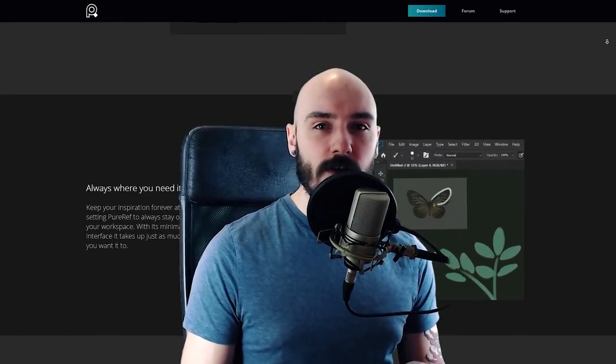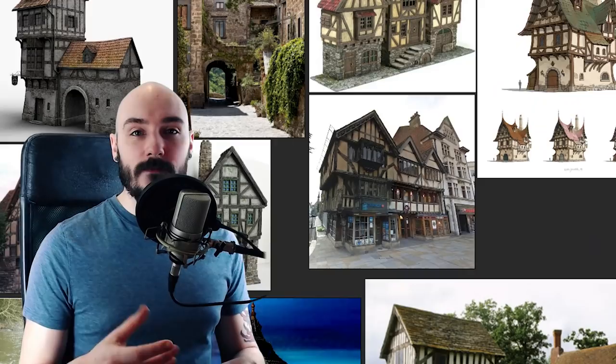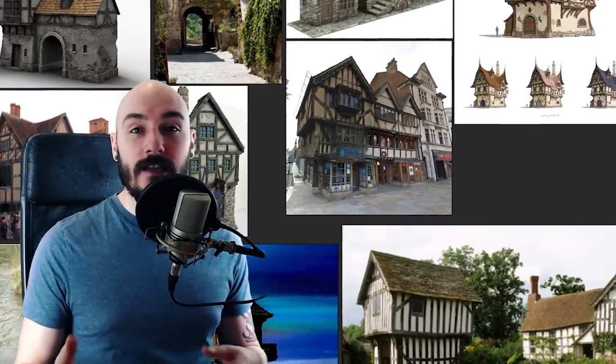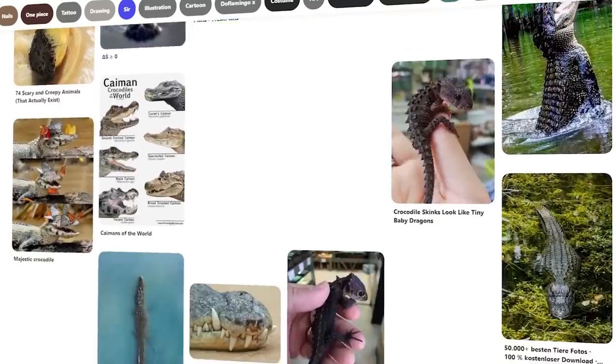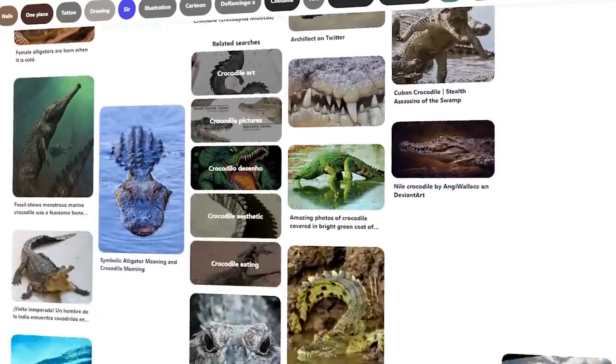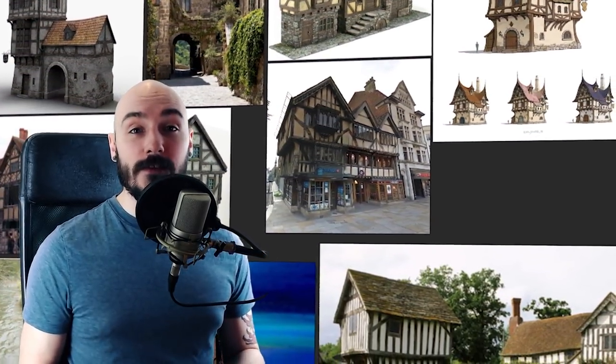I usually do the mood board at the start because it helps push that initial idea. The second type of reference is detail or technical reference, which really helps when I've never drawn a certain subject before. If you gather reference and do some exploration sketches, you'll draw a much better result. The more reference gathering and studying you do, the less you'll have to rely on reference in the future — it's about expanding that visual library in your mind.